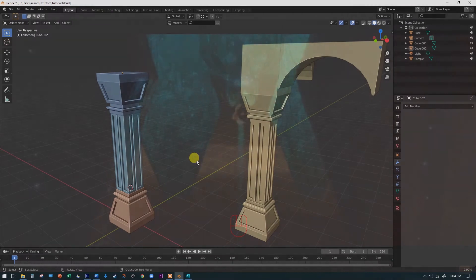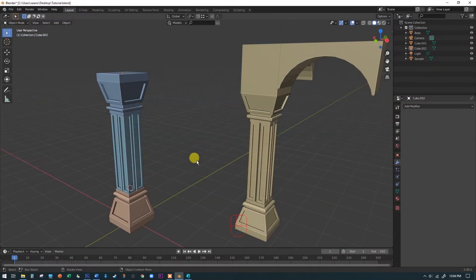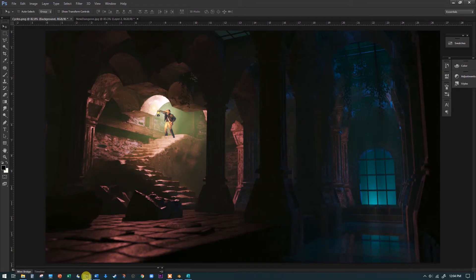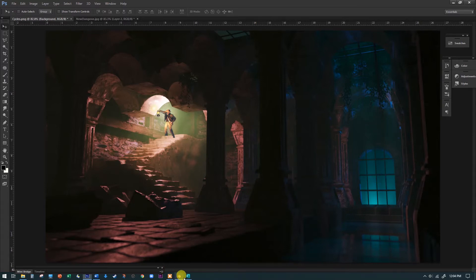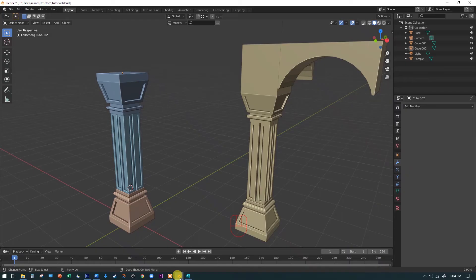Believe it or not, we're pretty far along in the modeling in our scene. If we jump back into the scene, most of what's on the screen right now are these columns. So the fact that we're almost done with this column means we're pretty far along in the modeling in the scene.